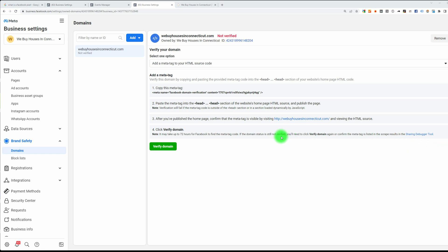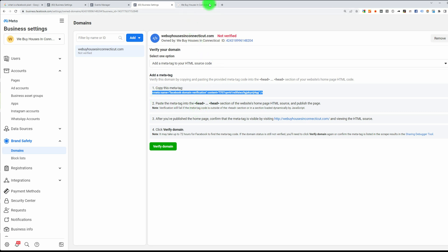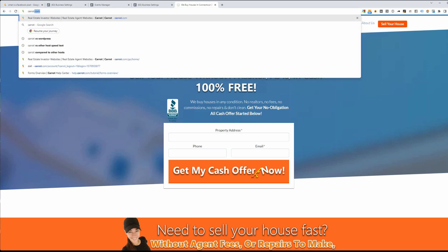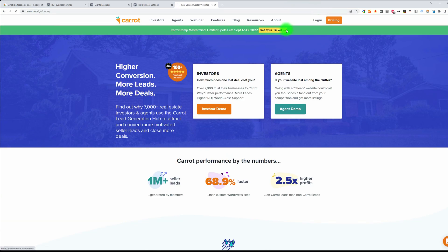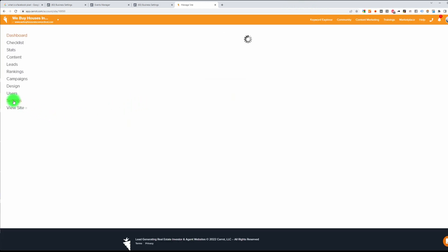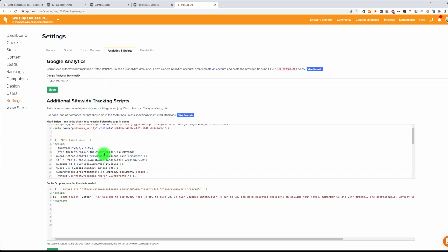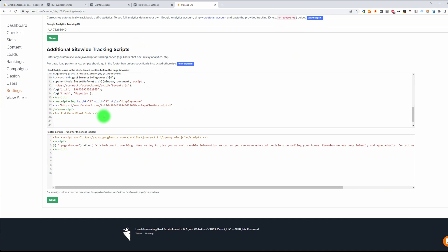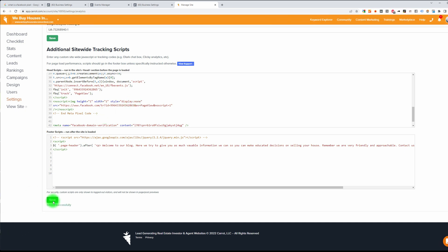Now we have three options to verify — three different ways. The easiest one is to just copy this meta tag and place it on your Carrot website. Copy this, go to the Carrot website, log in, go to your website, go to Settings, then Analytics and Scripts, go to the header, go to the last line of your header, hit Enter a few times, hit Ctrl+V to paste that line in there, and click the Save button.